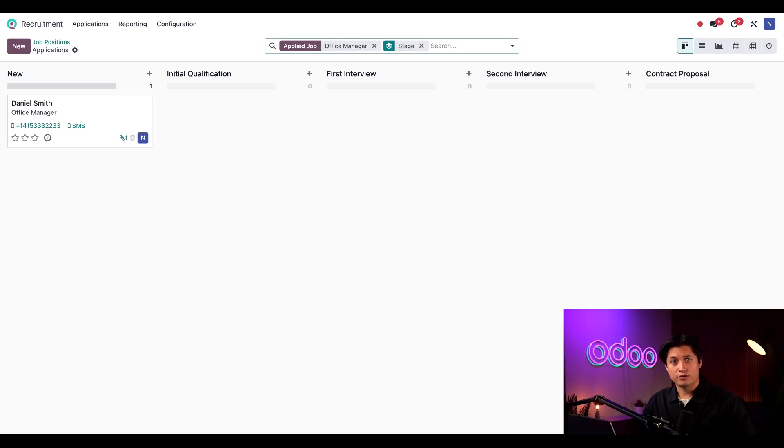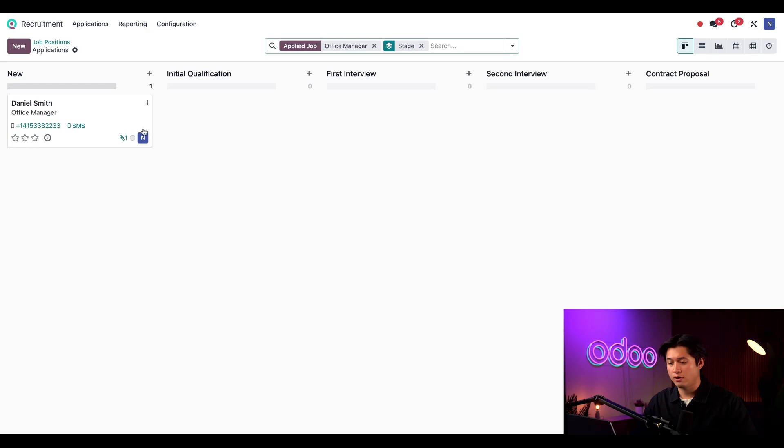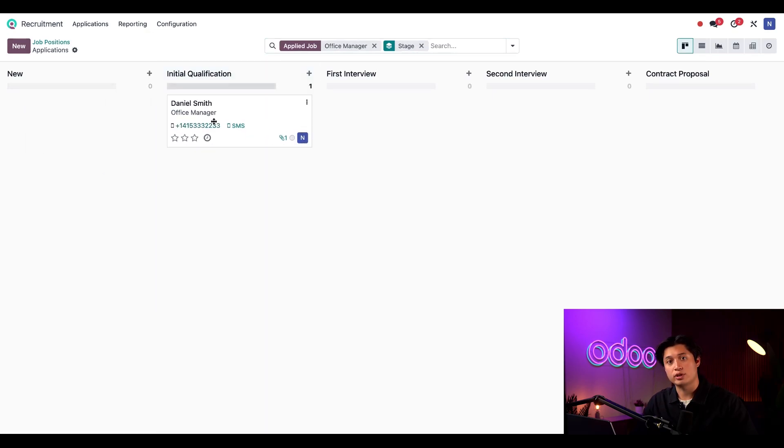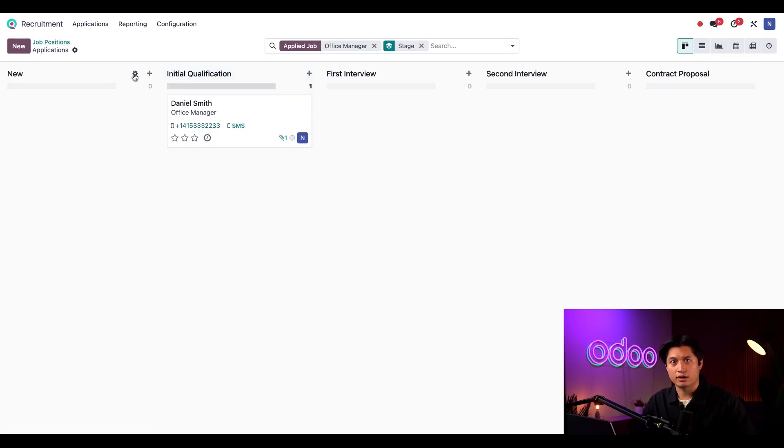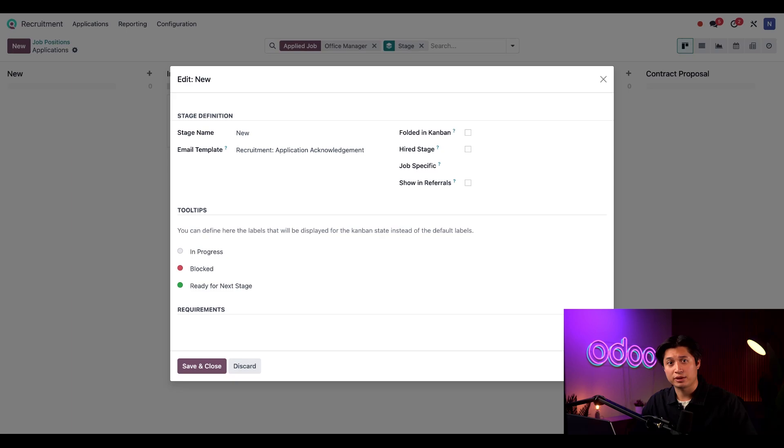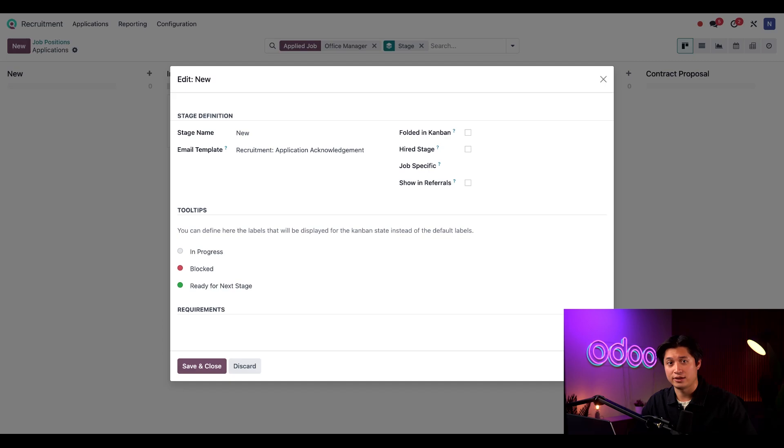This is the Kanban view for this position and these stages are fully customizable. We can also drag and drop candidates between the stages. If I click on the gear icon under a stage and select edit, I can configure an email template to automatically go out when an application is moved to this stage so that every applicant receives a reply without our team having to send one out manually.